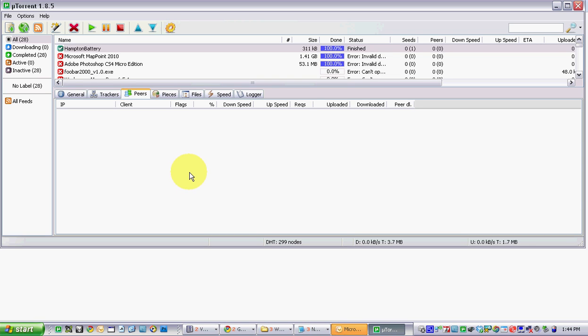Hey guys, today just a quick tutorial on how to enable your web user interface in uTorrent, which allows you to operate your torrent client anywhere in the world as if you're sitting in front of it.